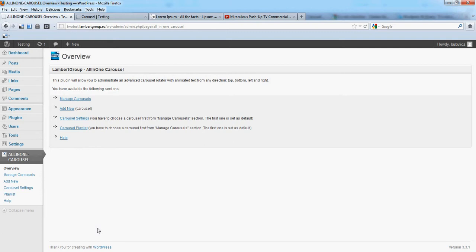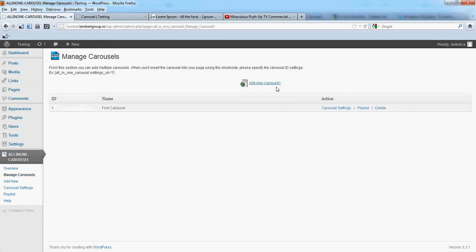Hello, in this video we are going to show you how you can manage multiple carousels. From manage carousels, click add new.